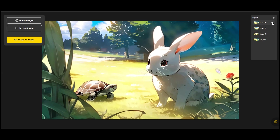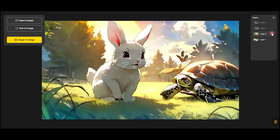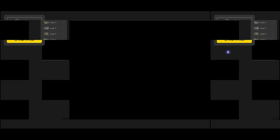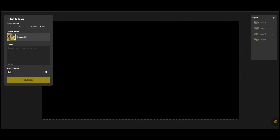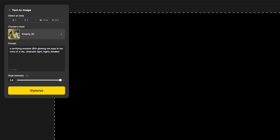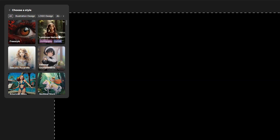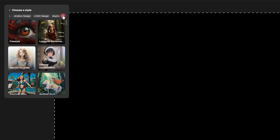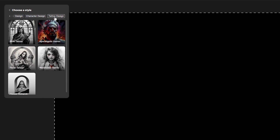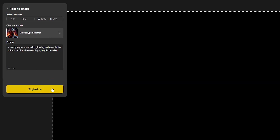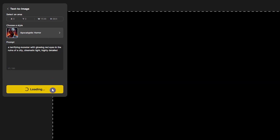I want to test another style. Press Text to Image, write your prompt, select your style, press the button, and wait for the results.